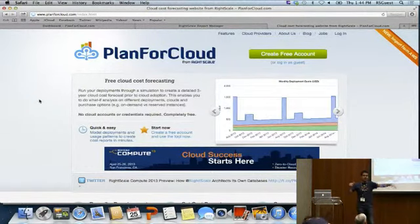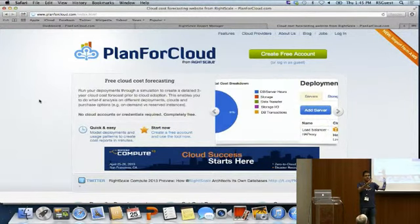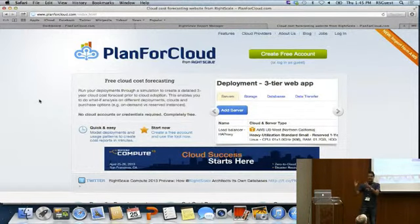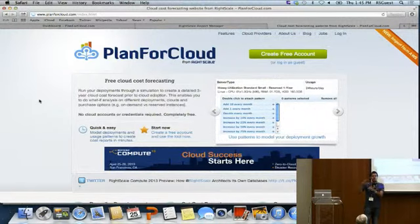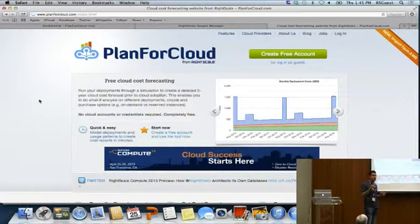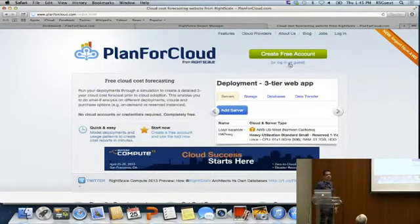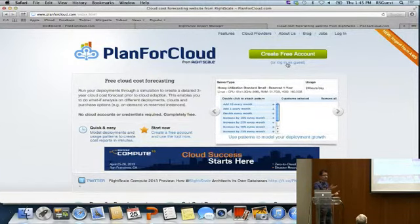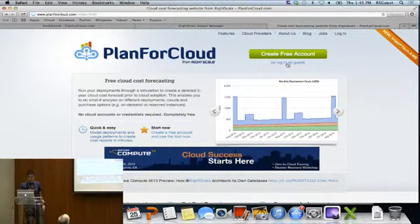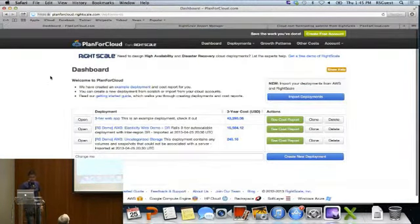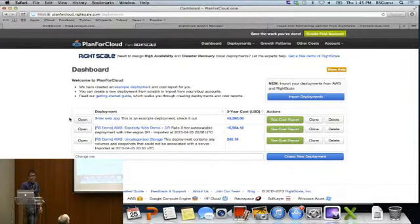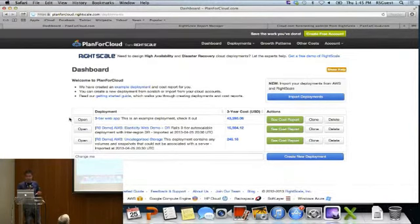PlanForCloud is a massive simulation engine. You design the infrastructure you require, run it through a simulation with the latest cloud provider prices, and create a detailed report of how much that scenario is going to cost. From planforcloud.com you can create a free account or log in as a guest — though as a guest you won't be notified of price changes affecting your deployments. Once you sign up and log in you reach the dashboard showing all your different scenarios or deployments.